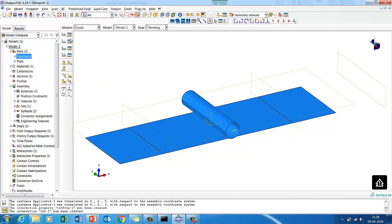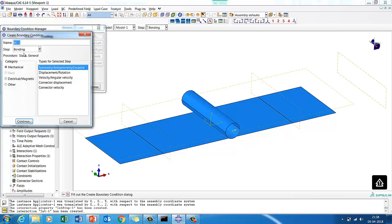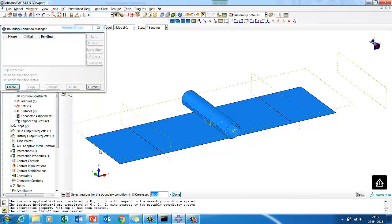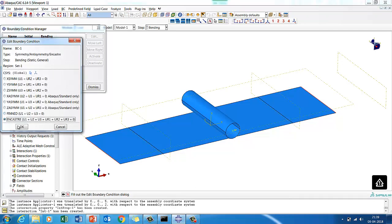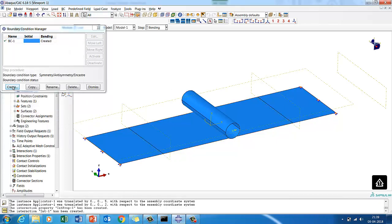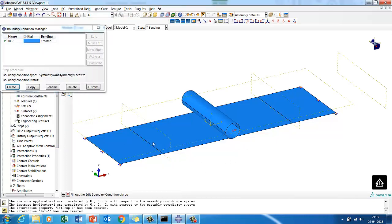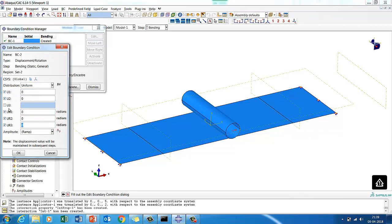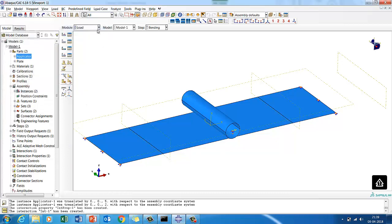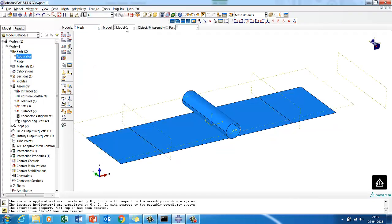Now we'll apply boundary conditions. The extreme edges of the plate will have an encastre condition — fully fixed. Then we'll have another boundary condition on the reference point of the applicator, where it is constrained in all degrees of freedom except U3. In U3 we are going to push it down by minus five millimeters.